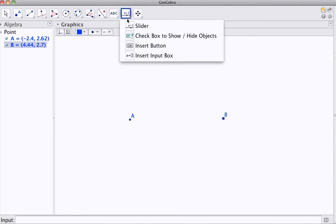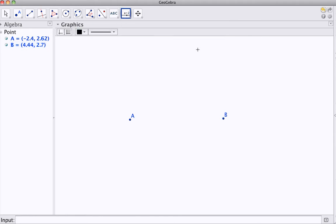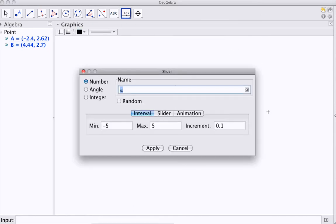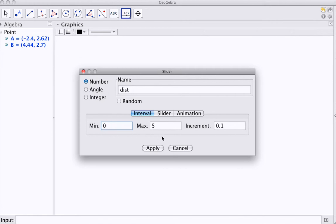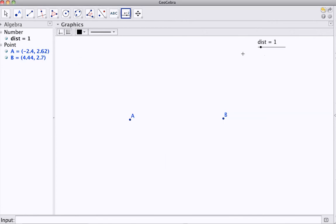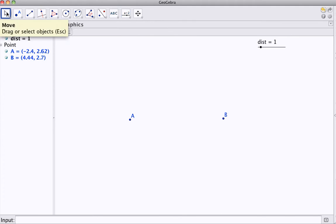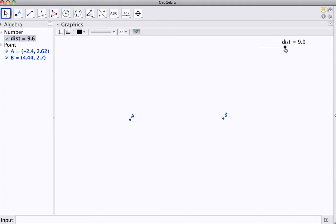I'm going to put a slider on the screen, and let's call this the distance. And that's going to be my total distance when I add those distances to the foci. I'll go 0 to 10, I might want to change that a little bit later. And to start with, let me say that I want to find points that are distance A to point, and B to point, total 10.